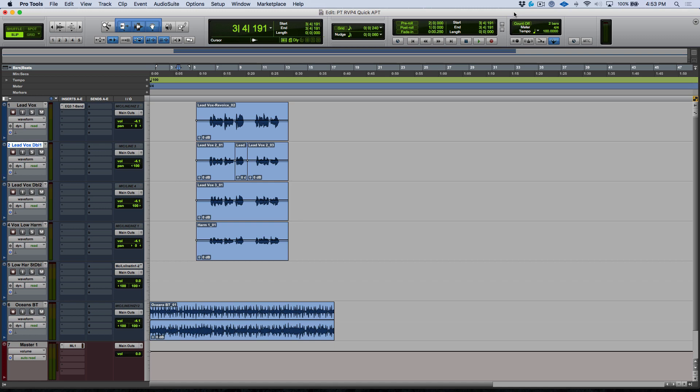In a different video we had a detailed look at using the Revoice Pro link plugin to get our audio sent over from Pro Tools into Revoice Pro and then back into the Pro Tools timeline. Now let's take a moment to talk about the Revoice Pro Quick APT plugin.